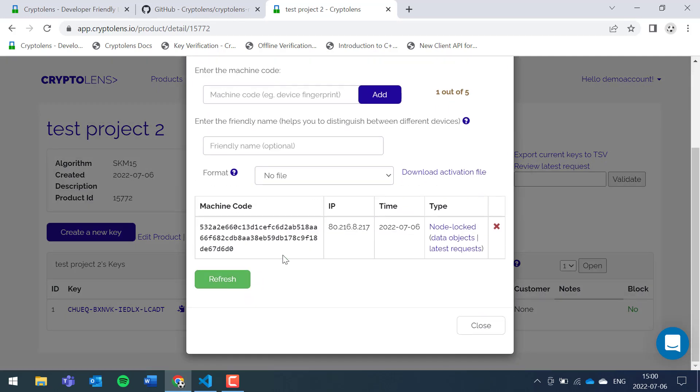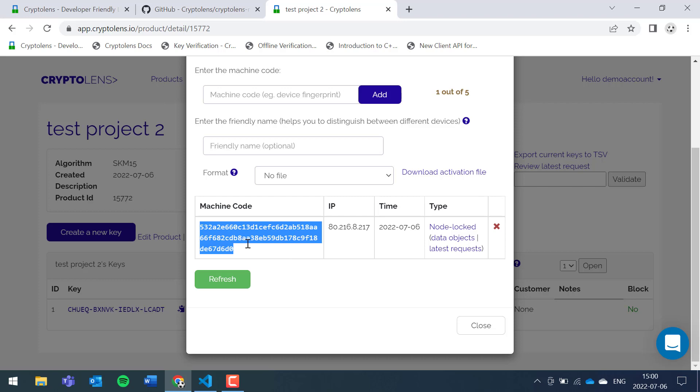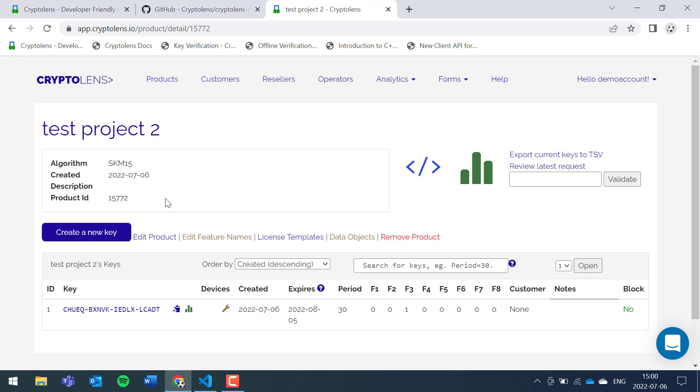There are two different licensing models that you can use. There's the node locking where activations are permanent, and there's also the floating license model where you can set a constraint on how many users you can have concurrently.